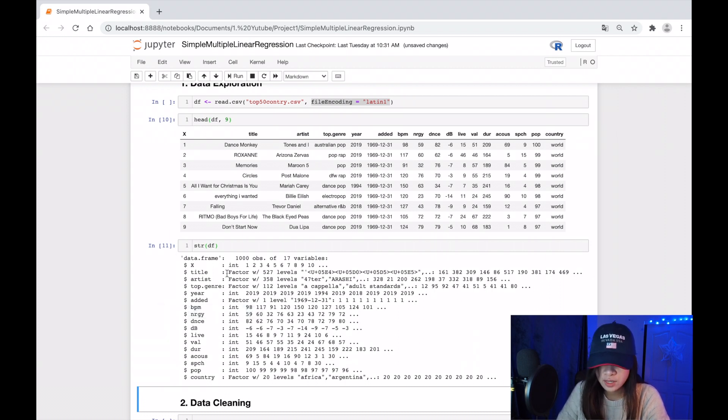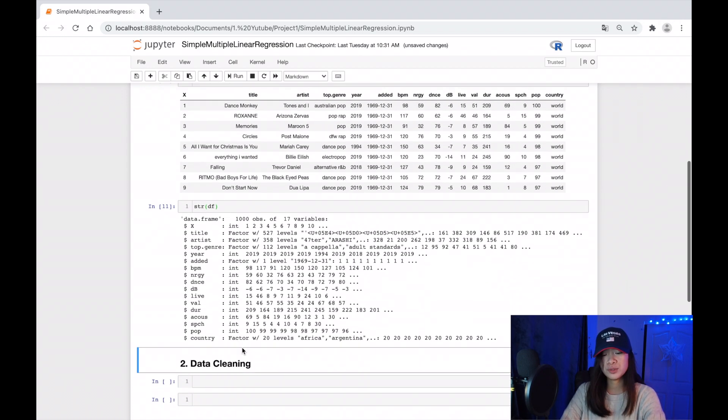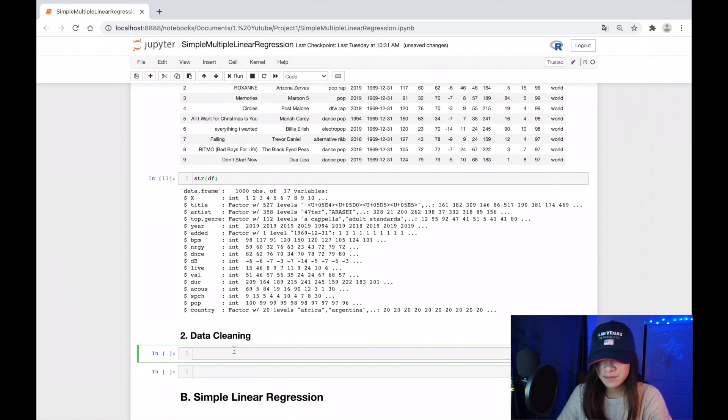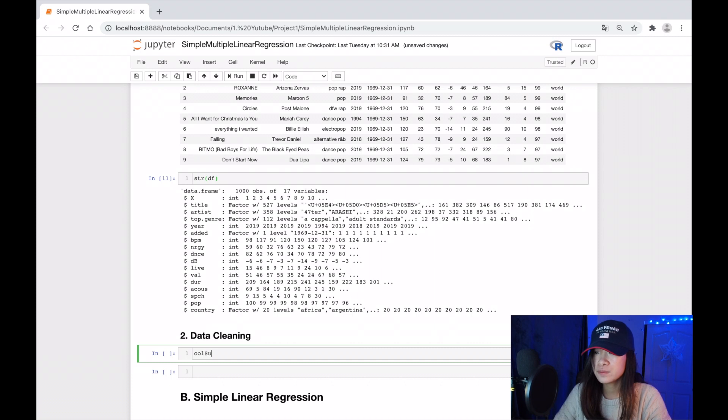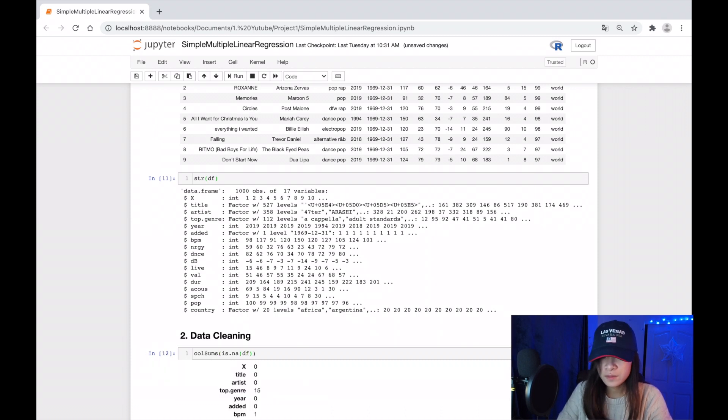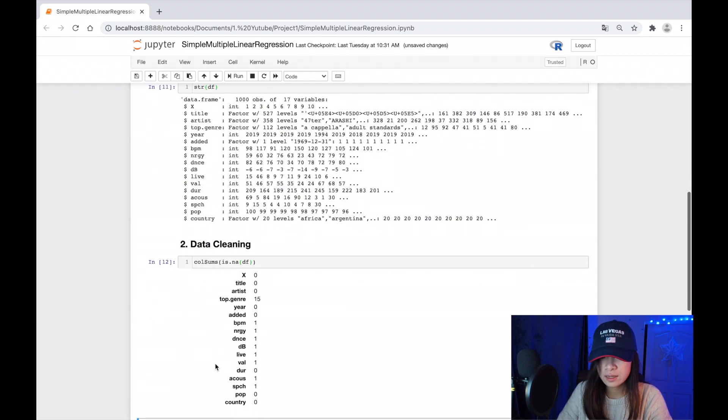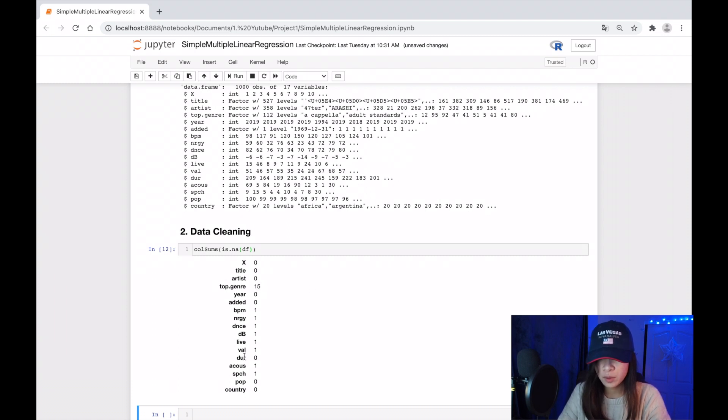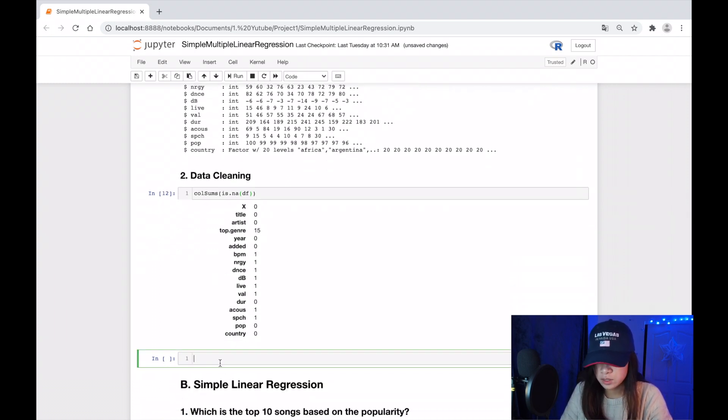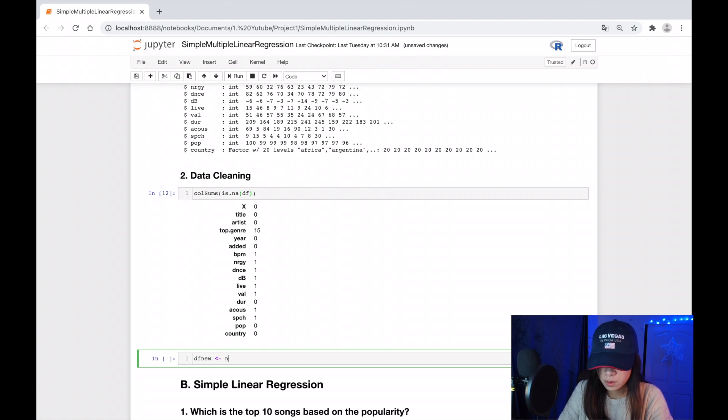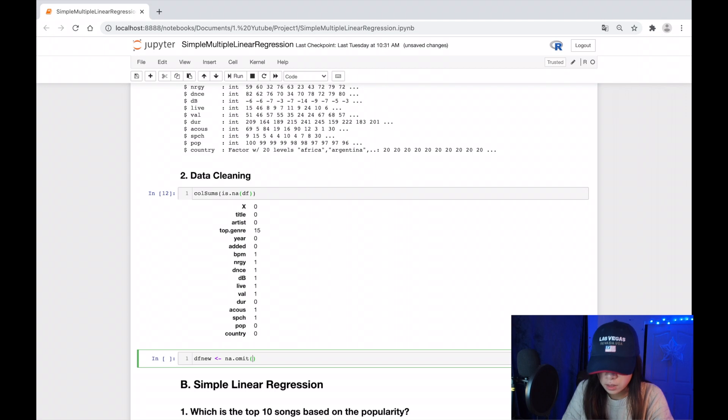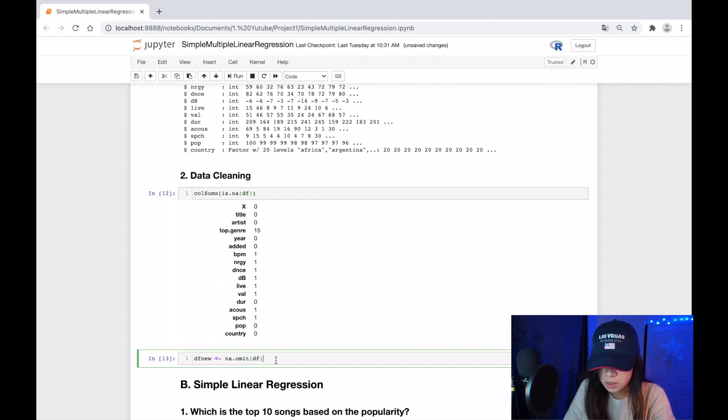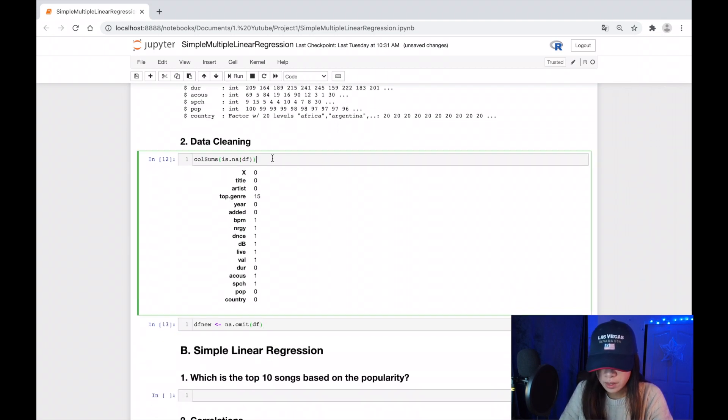The second step I'm going to do is to clean our data. I always check the missing values of the data before I analyze them. So there's going to be 15 missing values in this column. I'm going to omit them. Let's call it new data frame and use na.omit on the data frame.